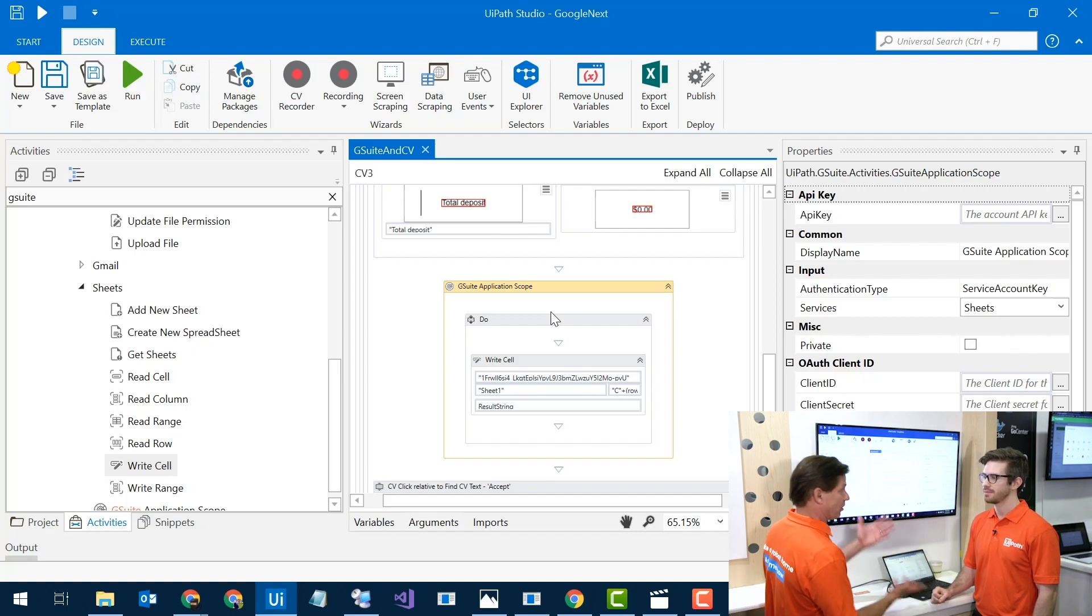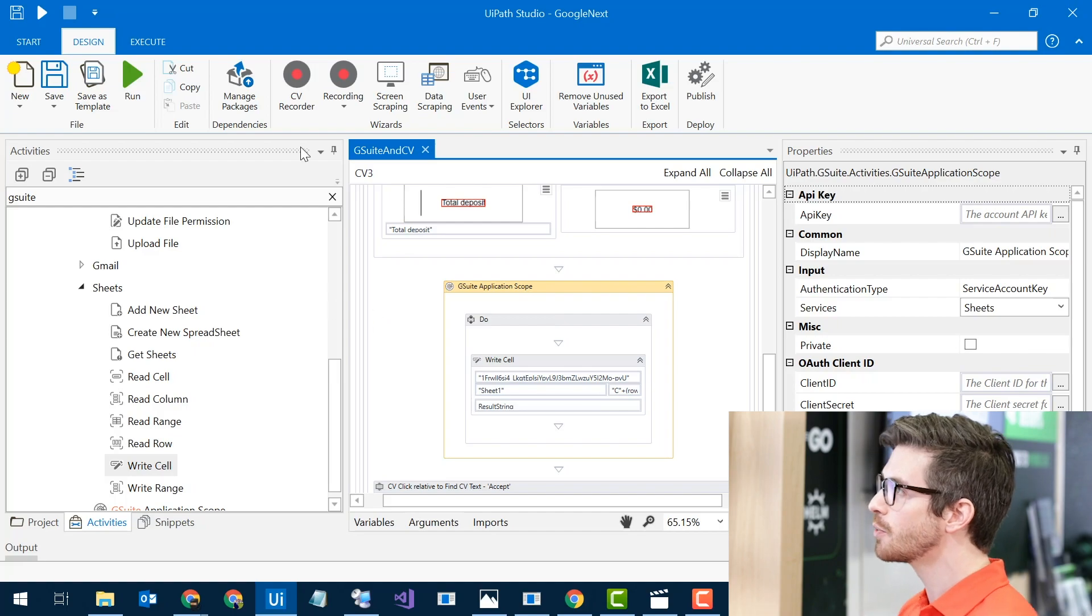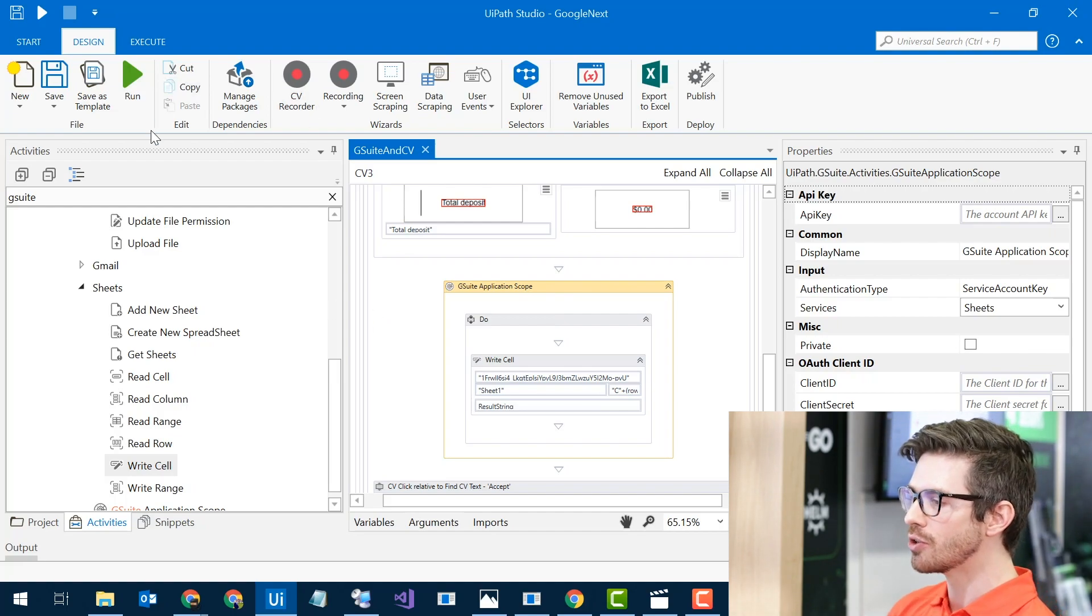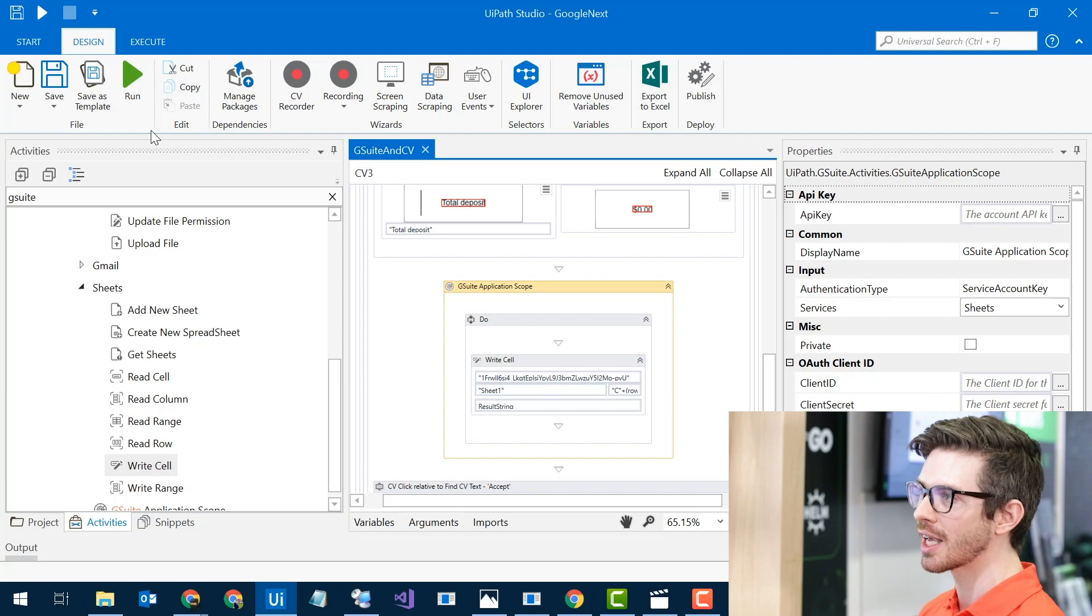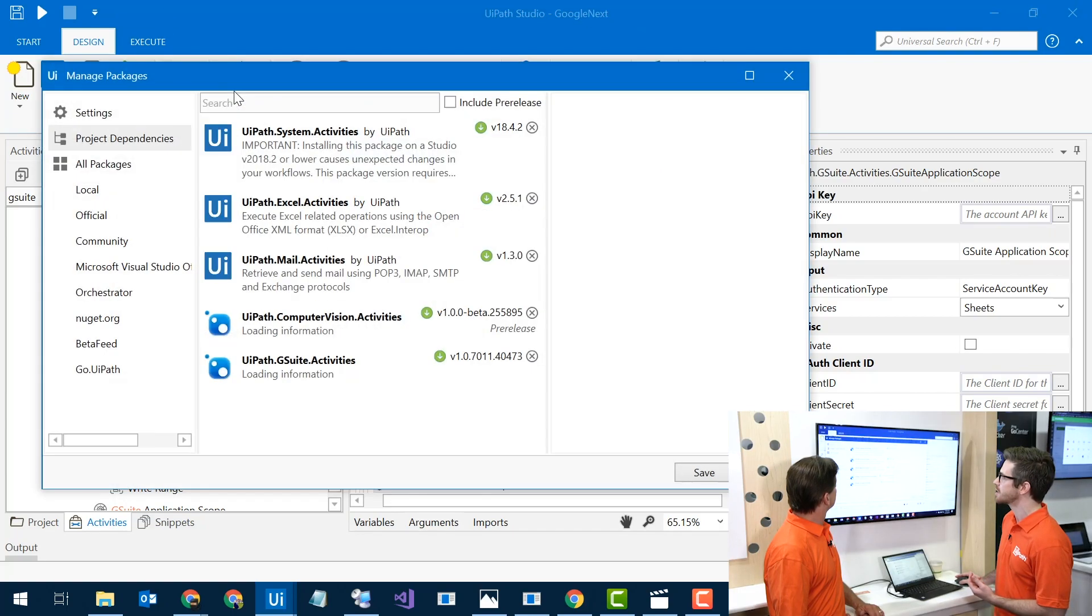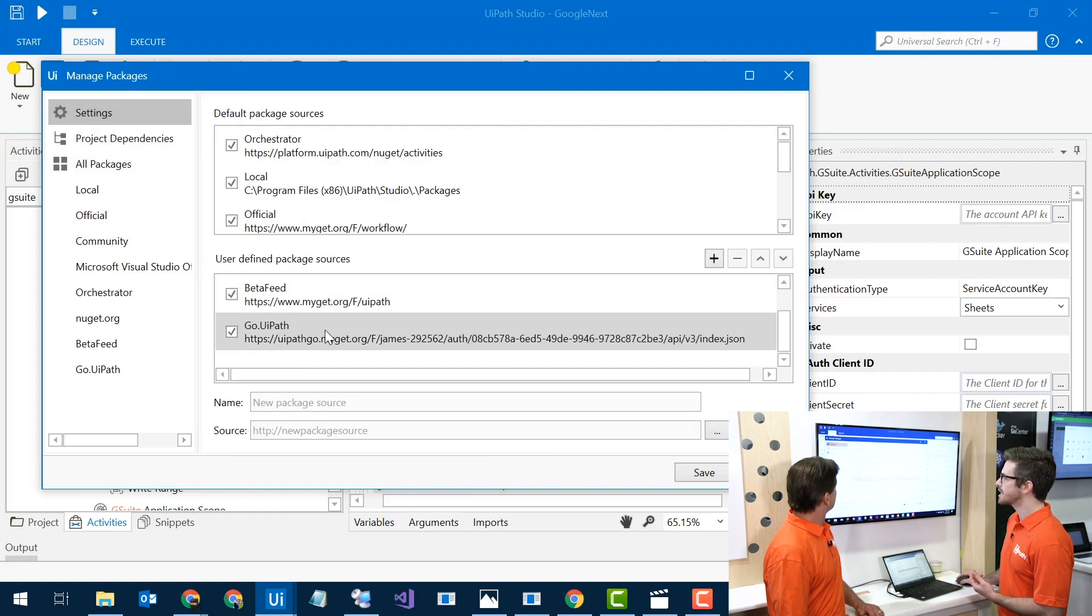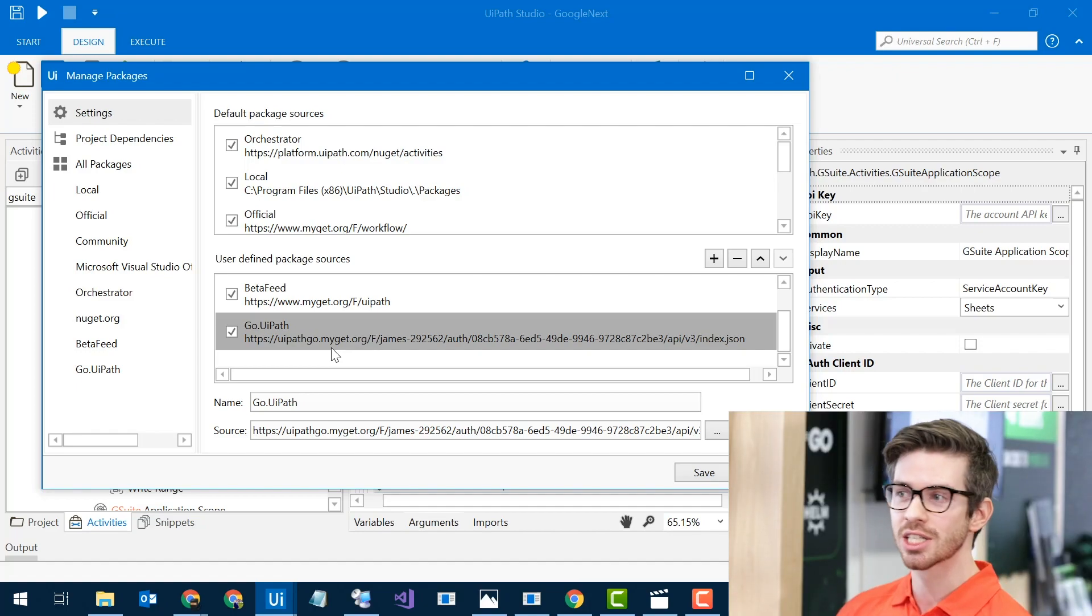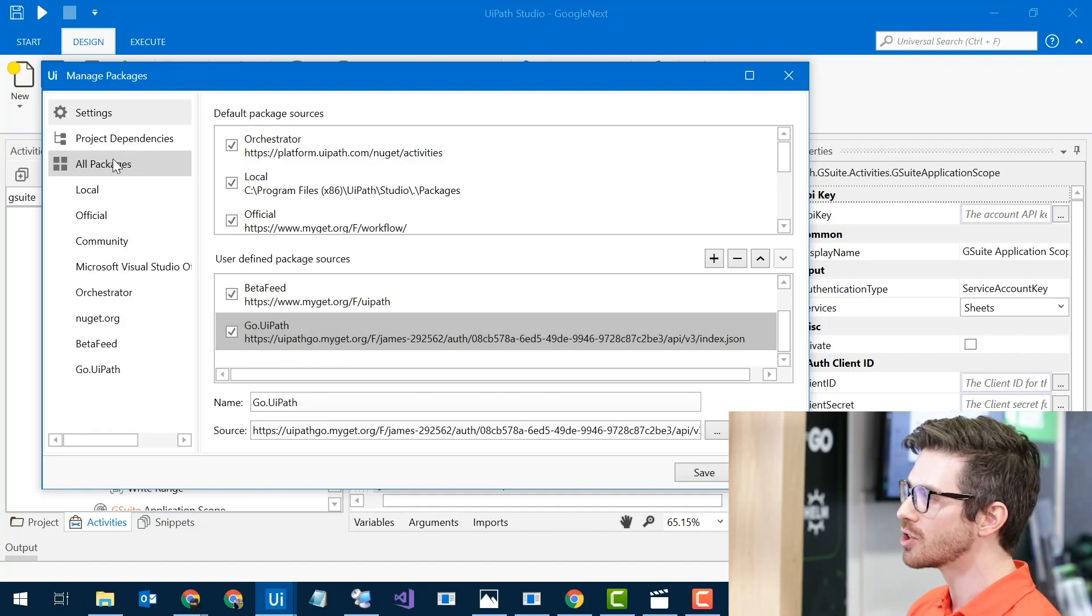Once I download that, where does it show up in Studio? So what I did is I actually used a feed for it. So if you want to push any updates, I can get it all in here. What I did is I came over to Manage Packages, went to Settings, and I set up a connection right here to my go.uipath. Once it gets connected,